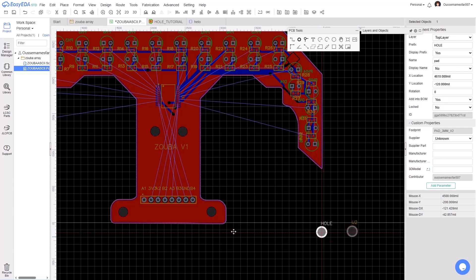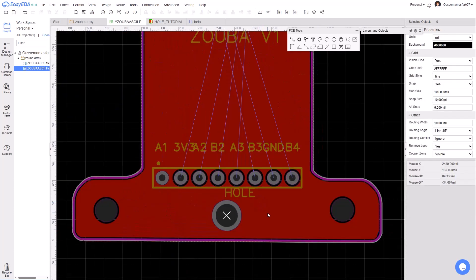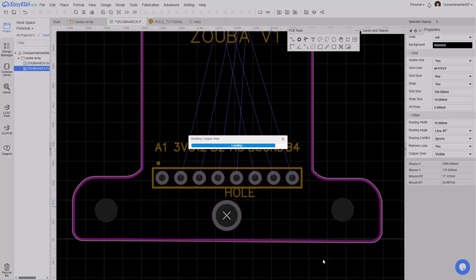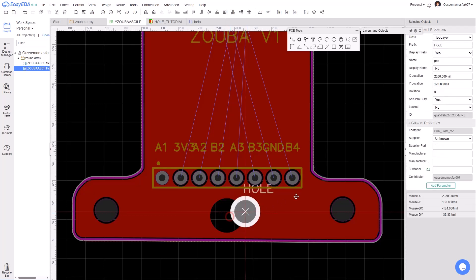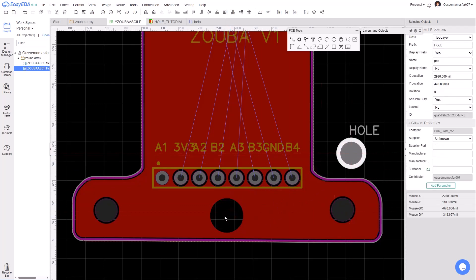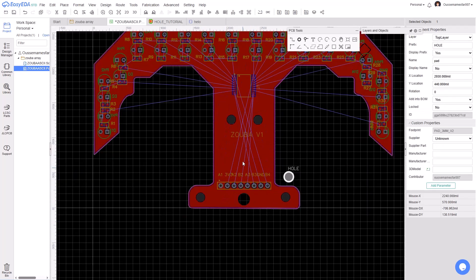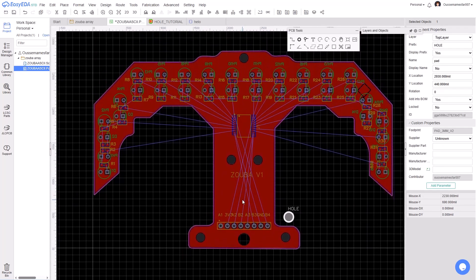After that, click on the PCB, click on Copper Area, and Rebuild All. After some seconds, the hole will appear on your PCB. Here is the new hole. If you like this tutorial, please subscribe to the channel and like the video.